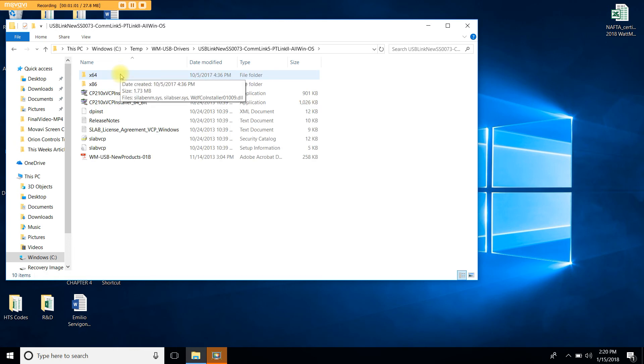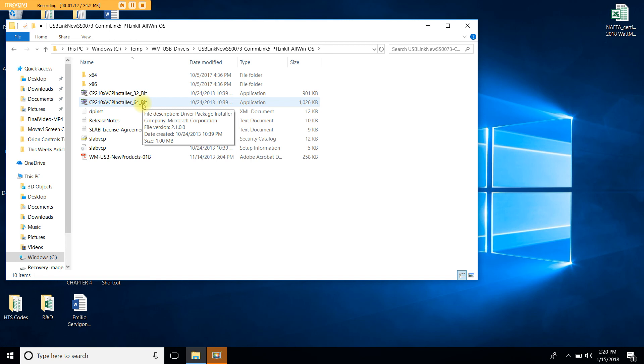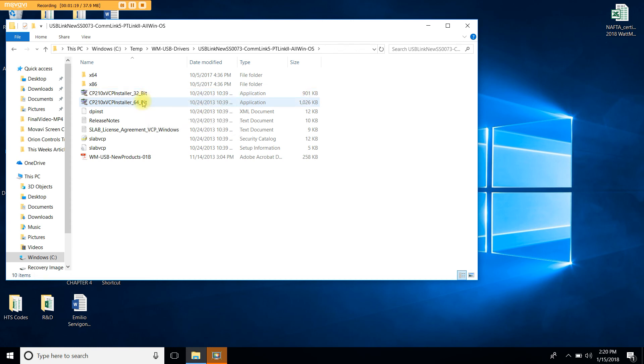From this file, you're either going to choose the third or the fourth option, and this is depending on the operating system your computer is running. If it's a 32-bit operating system, you will double-click on this option. If it's a 64-bit, like in my computer, you will double-click on the 64-bit option, which is the fourth one. Go ahead and double-click.